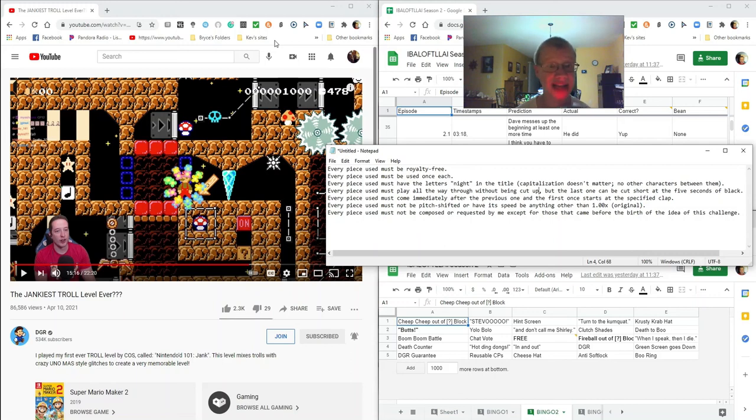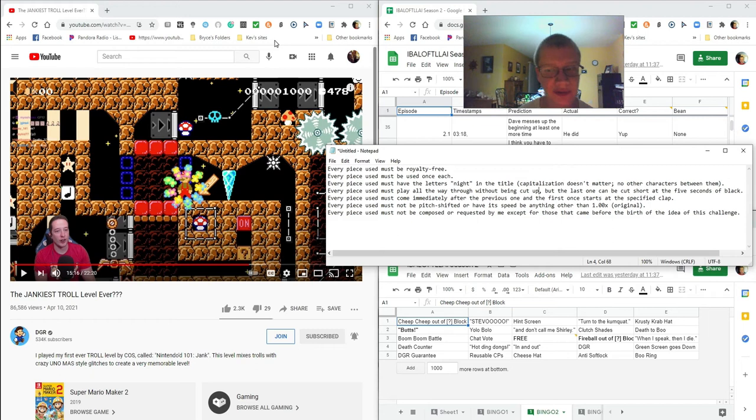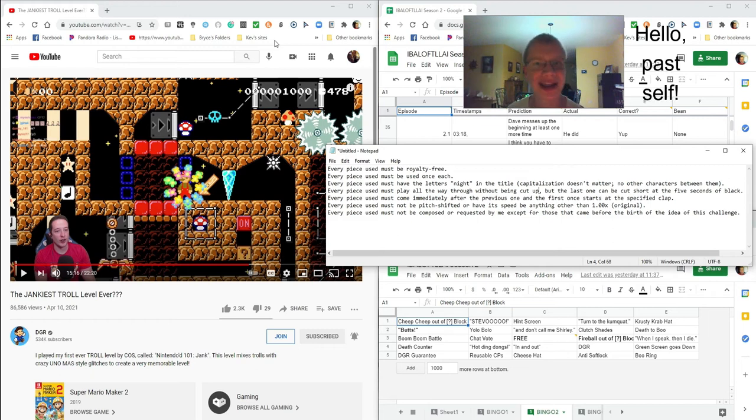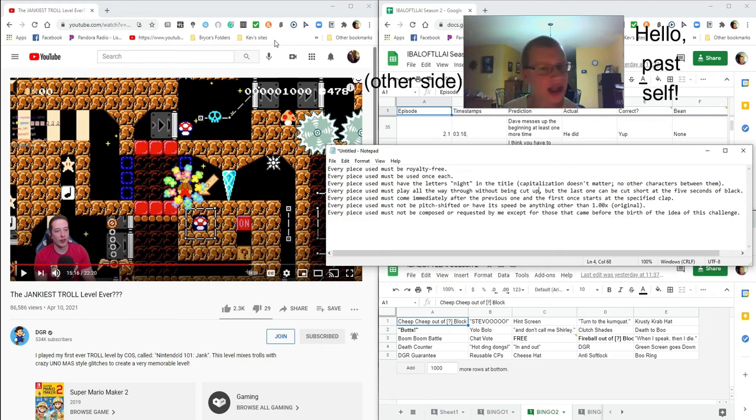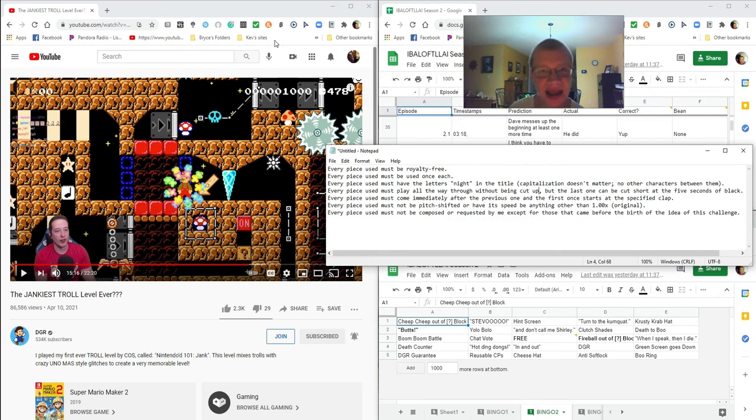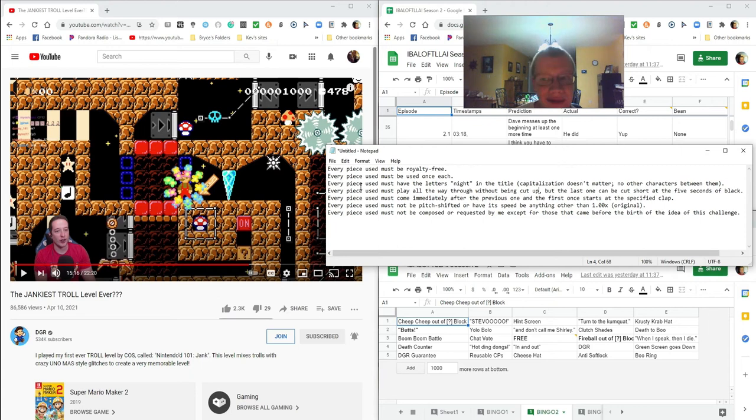First I want to make a challenge for my editor, which is my future self. Hello future self. Other side. Oh hello okay. It is about the background music.